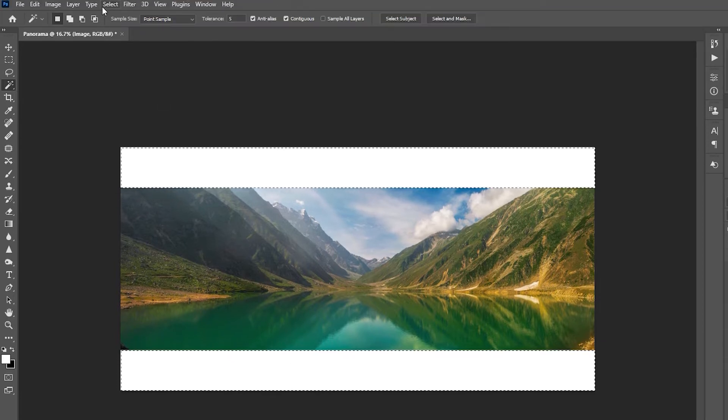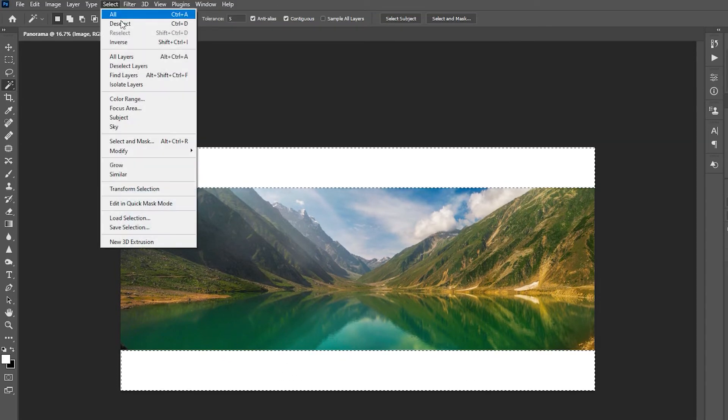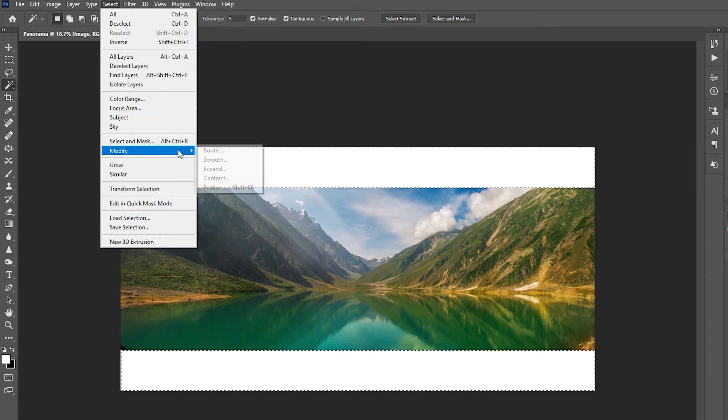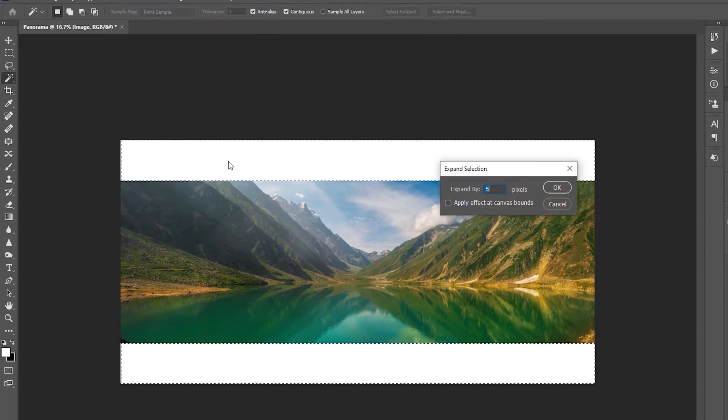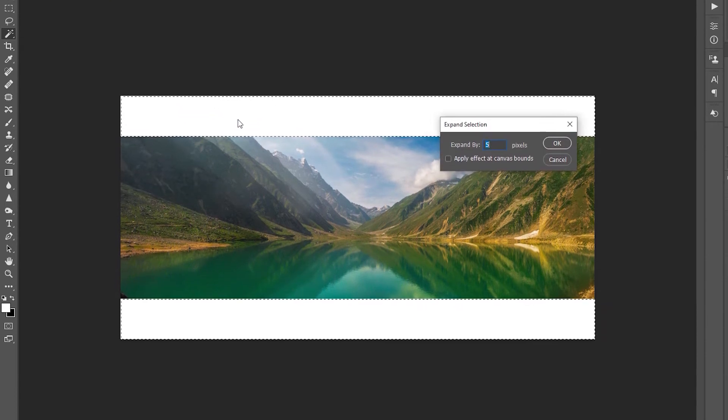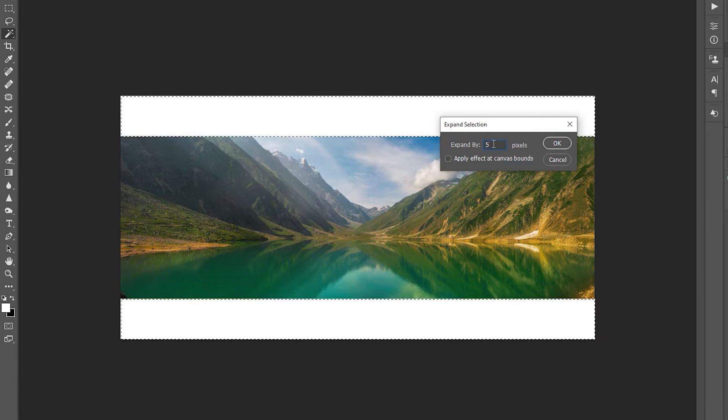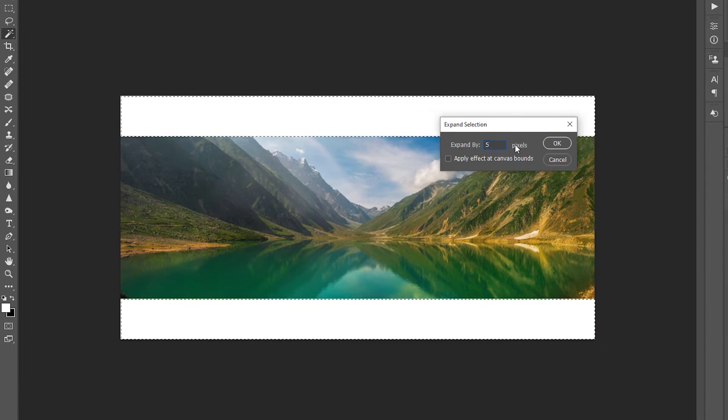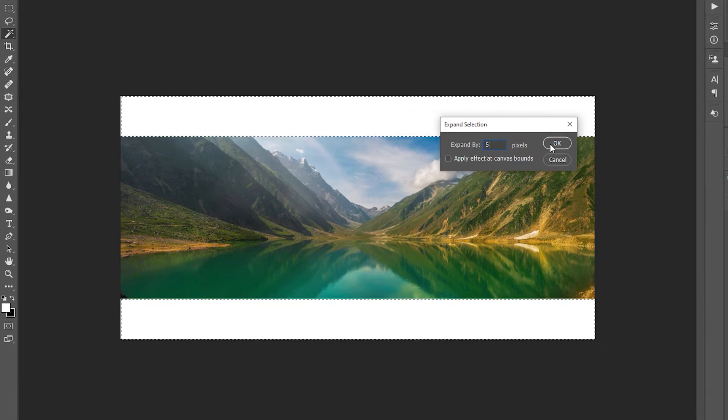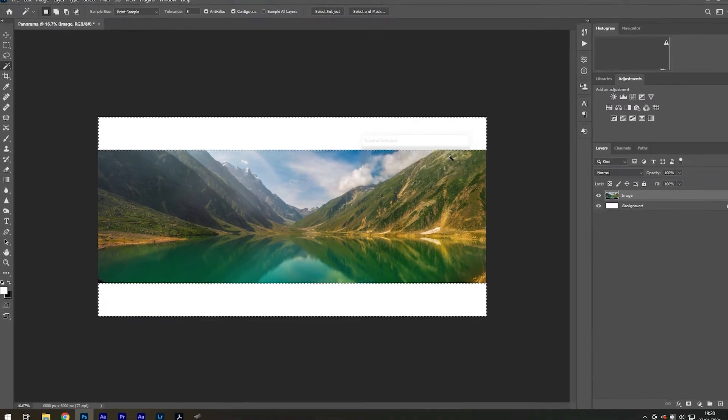Go to Select, Modify, Expand, and expand the selection by 5 pixels. We do this to create a little overlap so that we can blend the background easier.